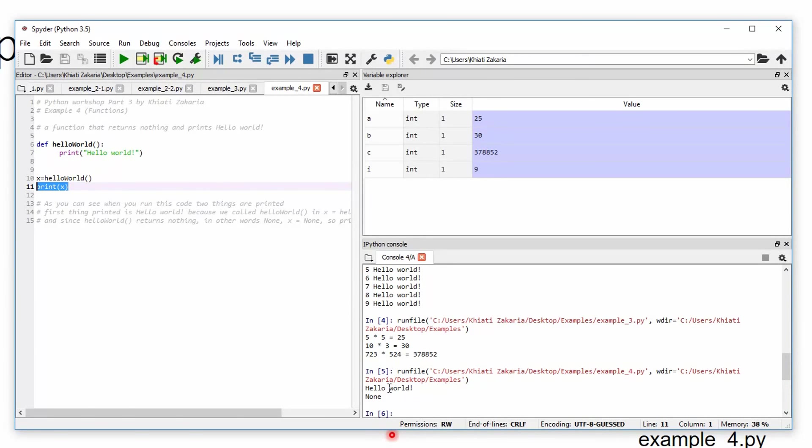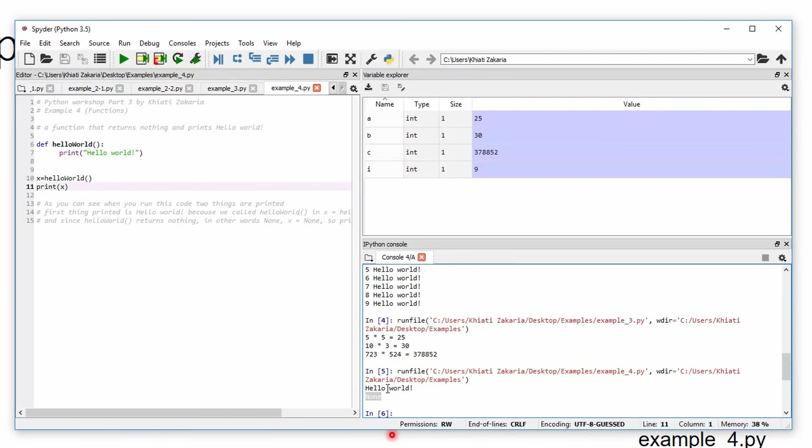As you can see, hello word here is printed and then None. So why do we have two prints? We only called print one time. No, in fact, we called it two times.